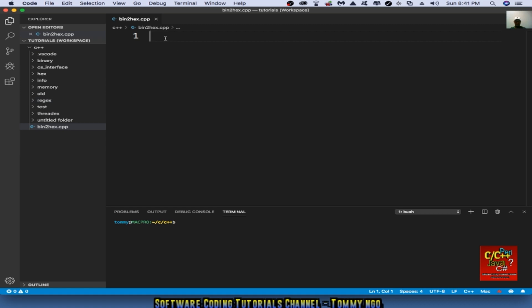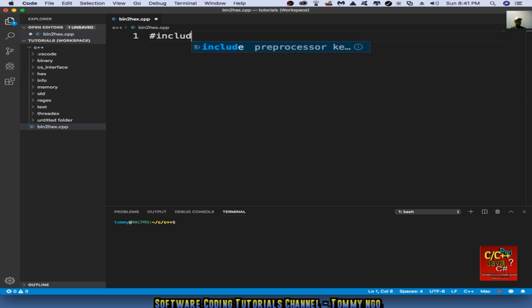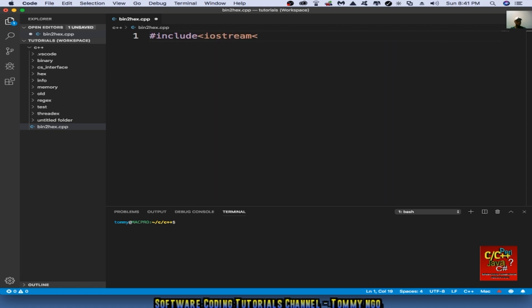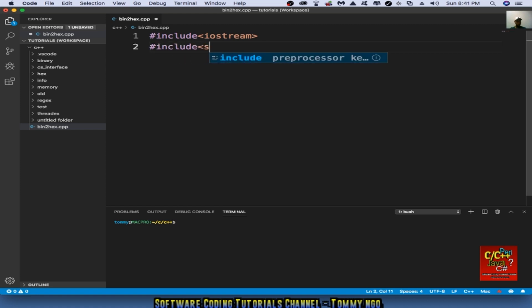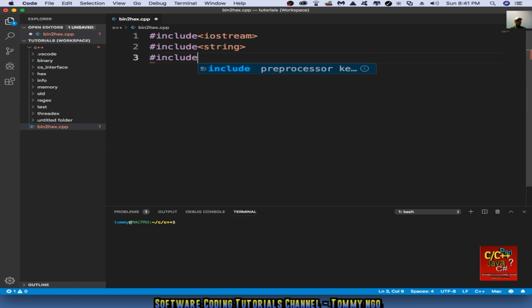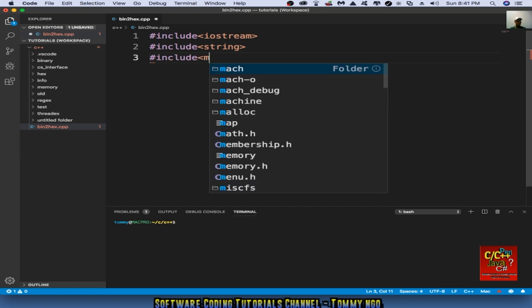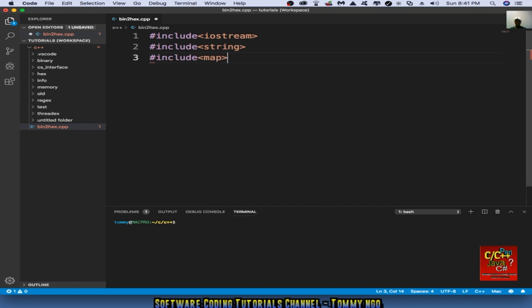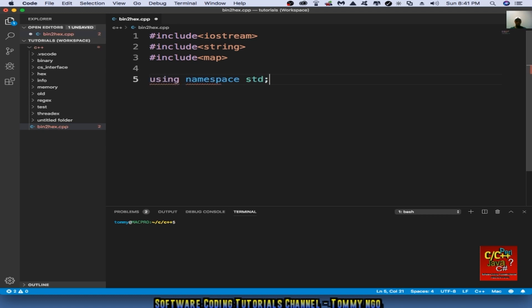And then we begin including iostream, include string, include map, and then declaring using namespace standard.